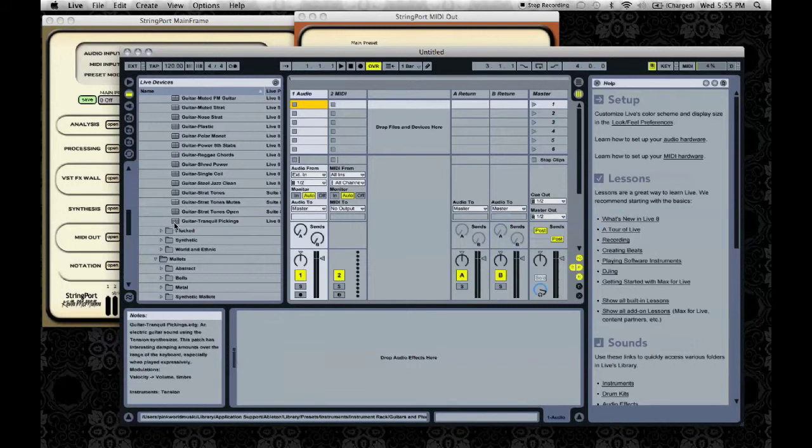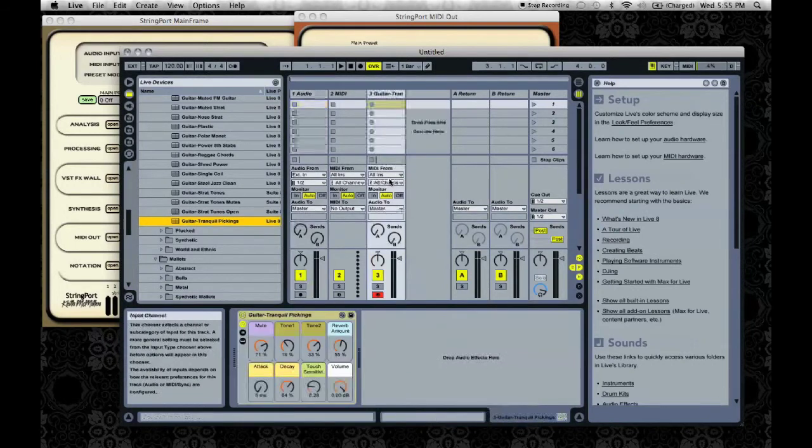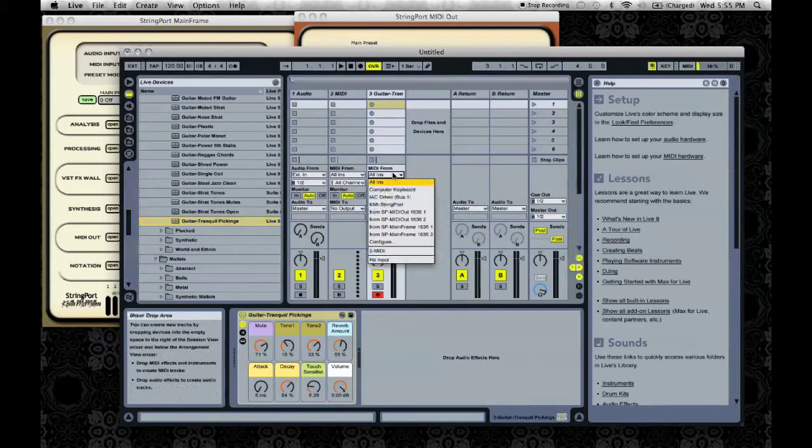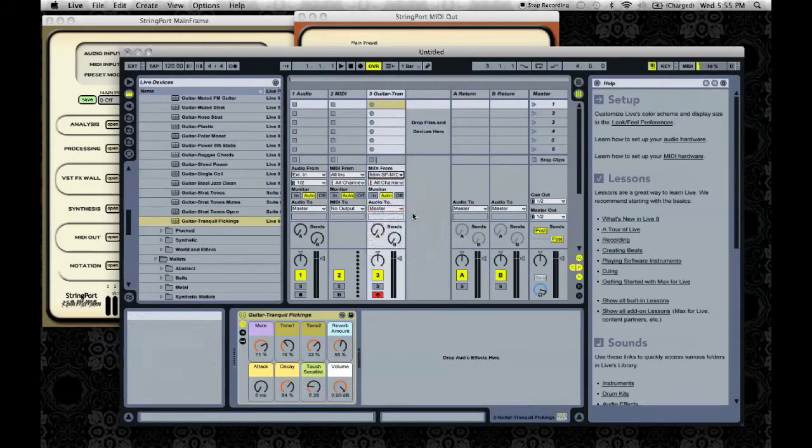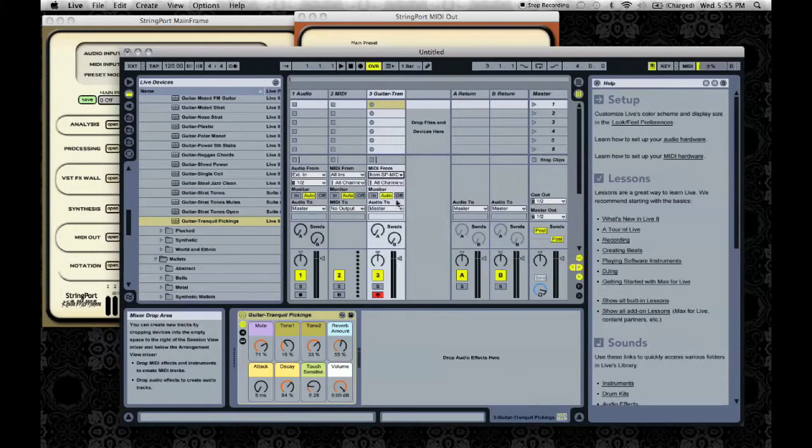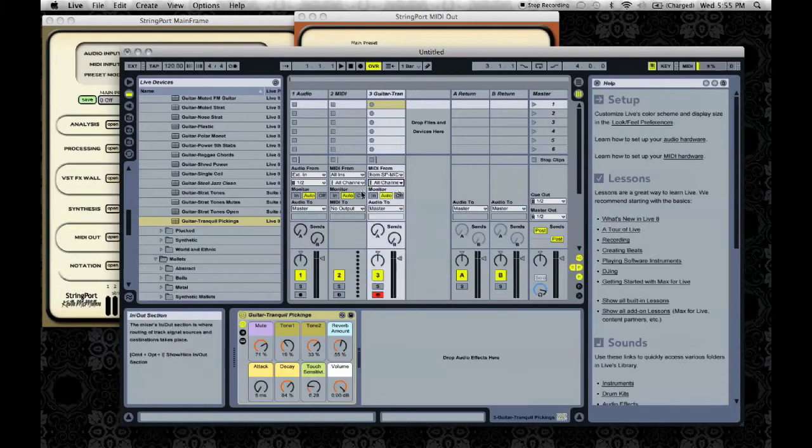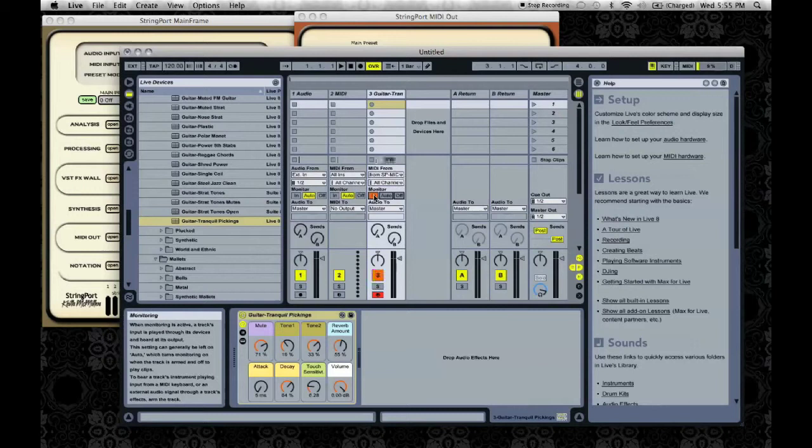Then go ahead and select the instrument that you would like to use and drag it in to create a new track. You'll see the MIDI from drop down menu and you'll want to select from SP MIDI out 1. Below that you can select all channels as your input channels. Now you should be hearing the MIDI come into live, playing the sound that you chose.